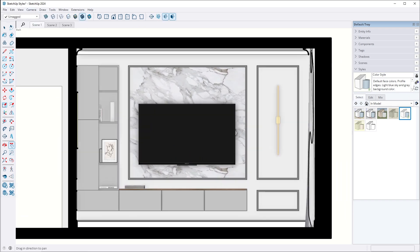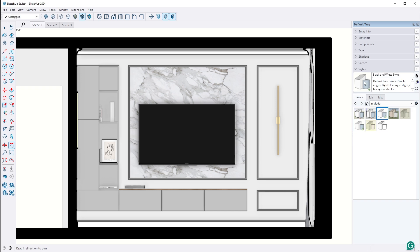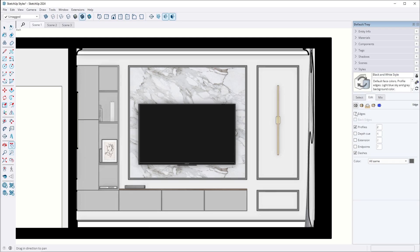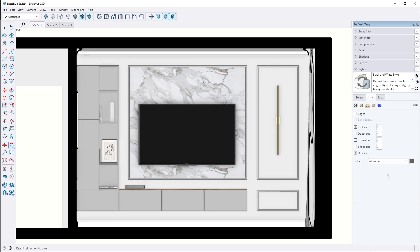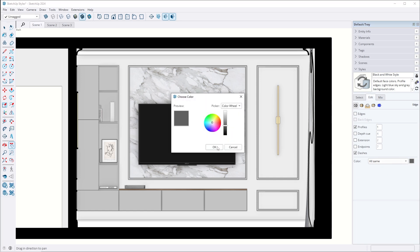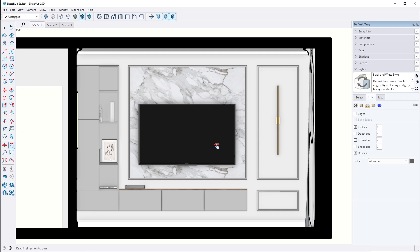I create a new style and name it black and white style. Let's start with the edge settings. This time I turn off edges to reduce the number of lines in the view. I turn on profiles with a thickness value of 1 and leave the edges in dark gray color. Remember, if the profiles option is turned on, your SketchUp may work slower, so you can add this profile option at the end before exporting. Depending on the models in your scene, choose between profiles and edges based on what looks best.